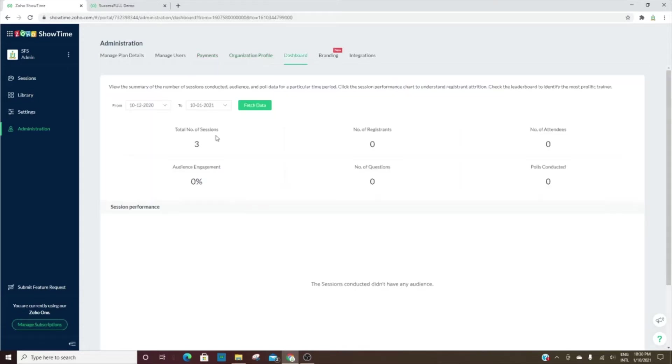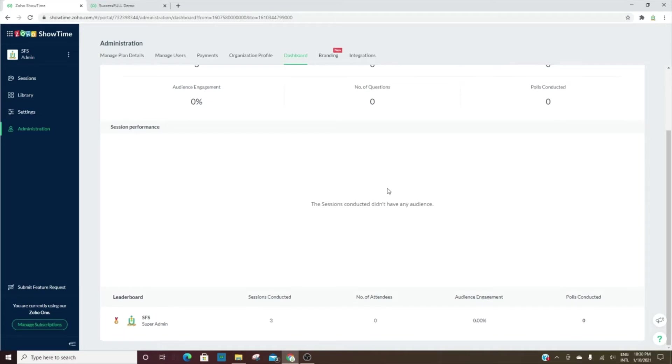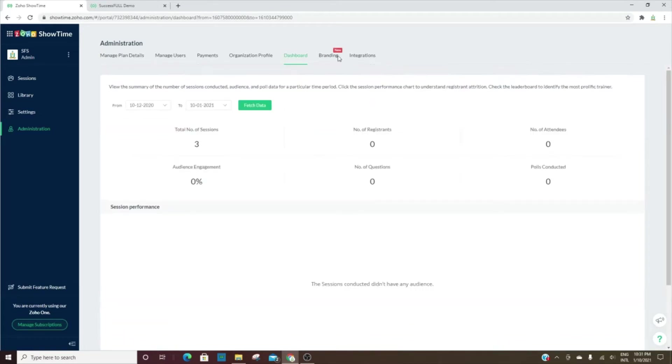This is the dashboard that will show you how many sessions, registrants, attendees, and then audience engagement—the number of questions and polls. You will have session performance here, and then you have a leaderboard at the bottom.